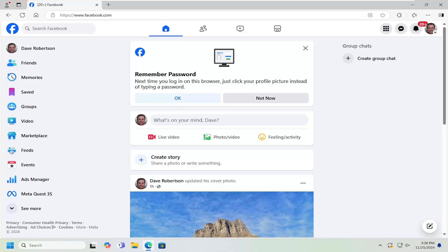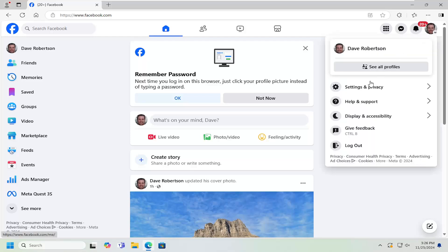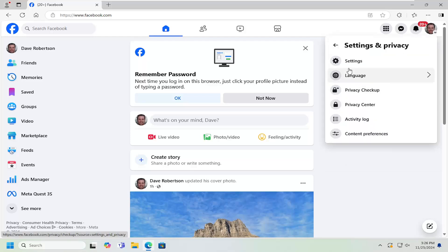So all you have to do is open up Facebook if it's not already open, and then select your profile icon at the top right where it says account. Go ahead and left click on that and then select Settings and Privacy.